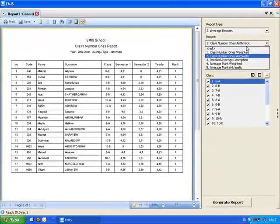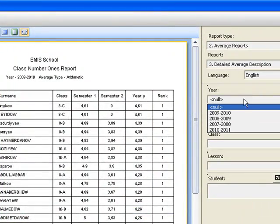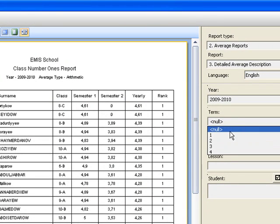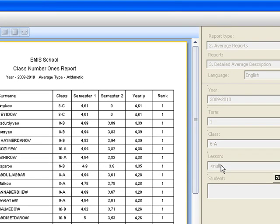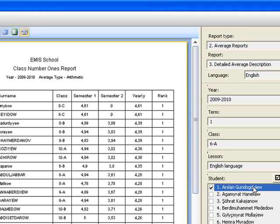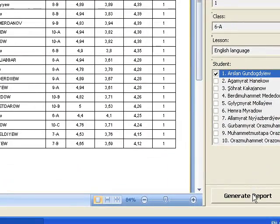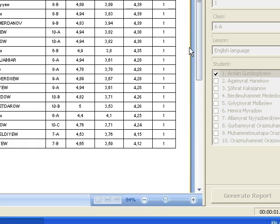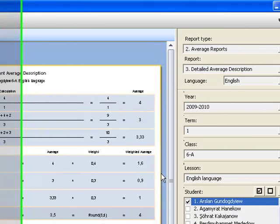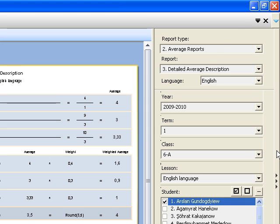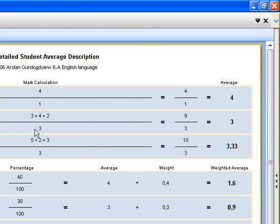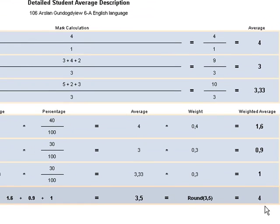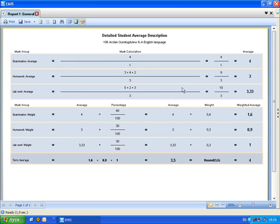We also have a detailed average description — a very useful report. In this report we can get a student's term average for a specific lesson in detail. For example, Aslan Gundo Div has an average of 4, and if he disputes it, you can give him this report and prove that his average is indeed 4. This is a detailed report.